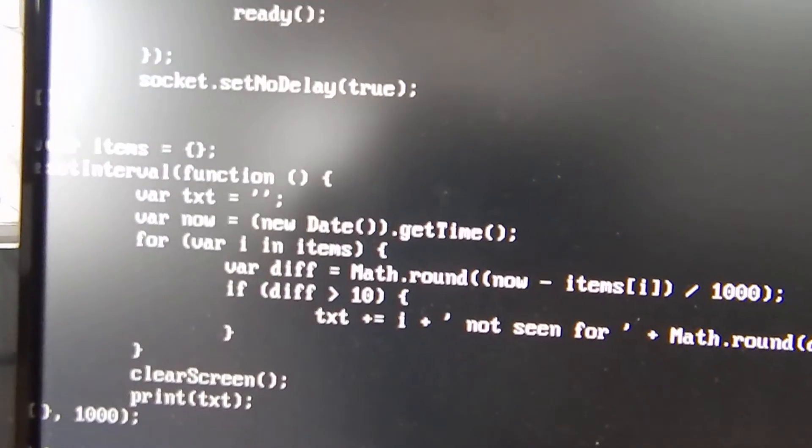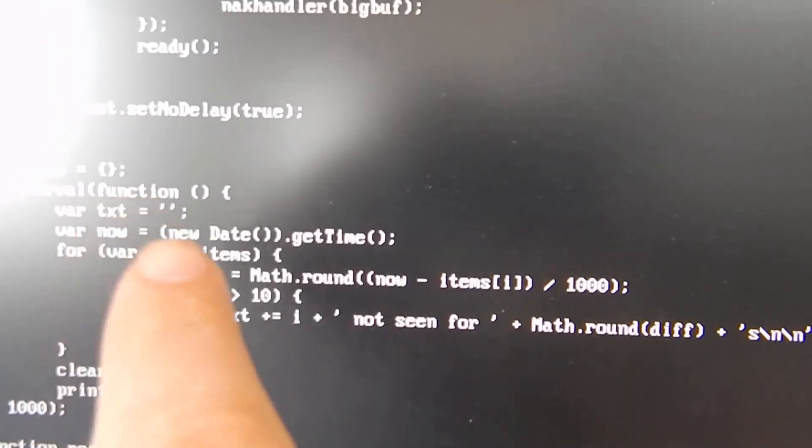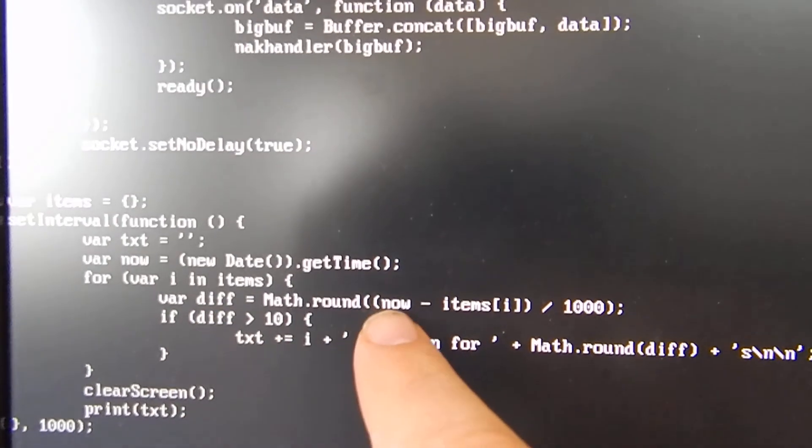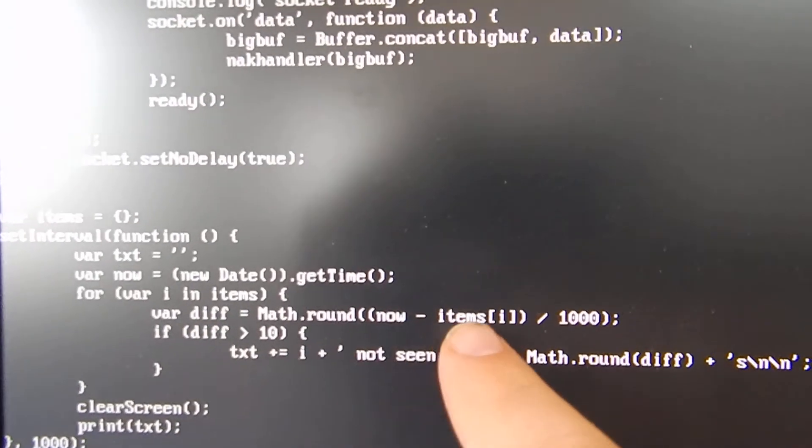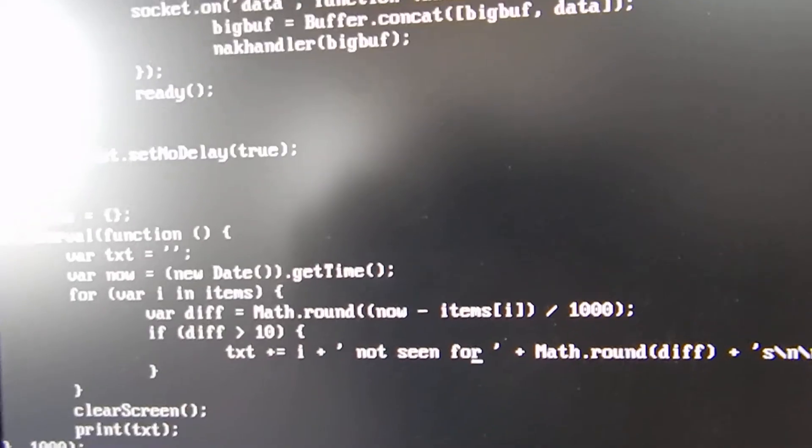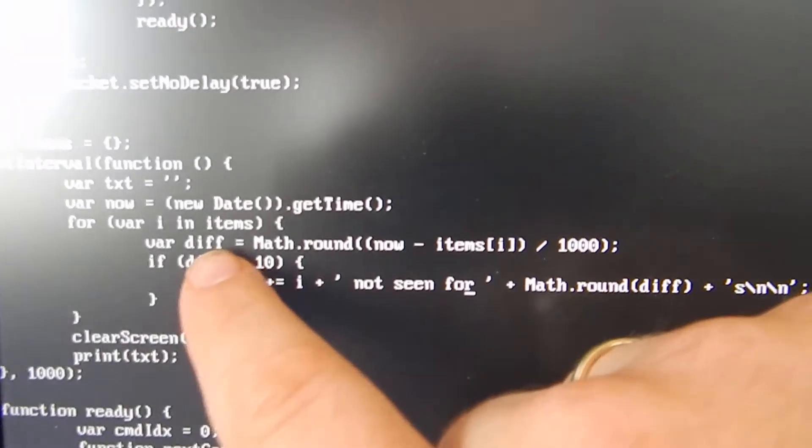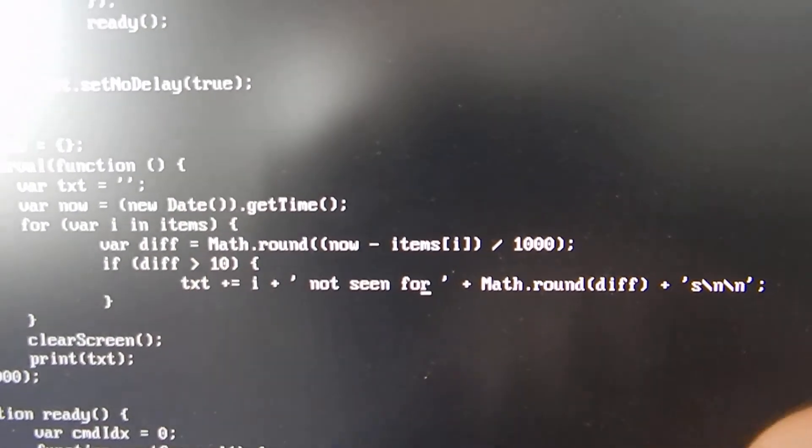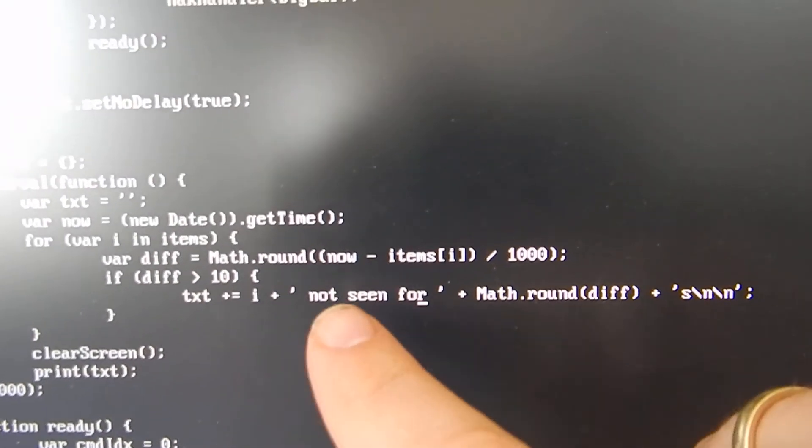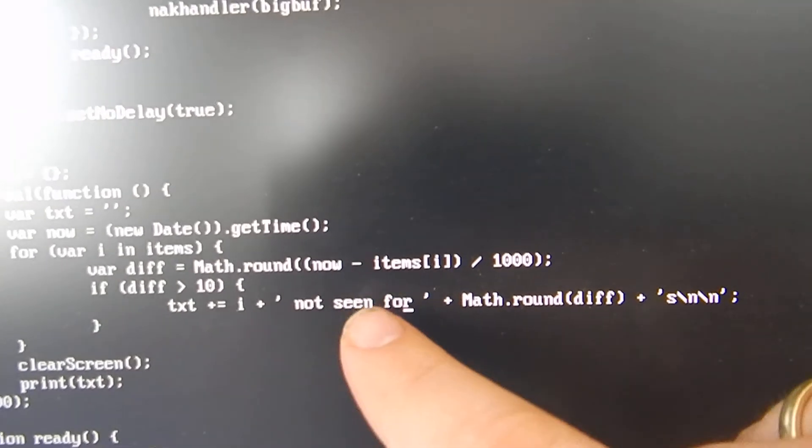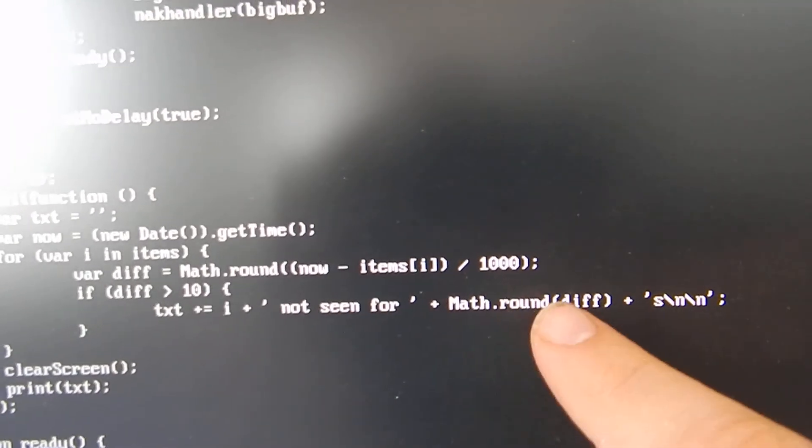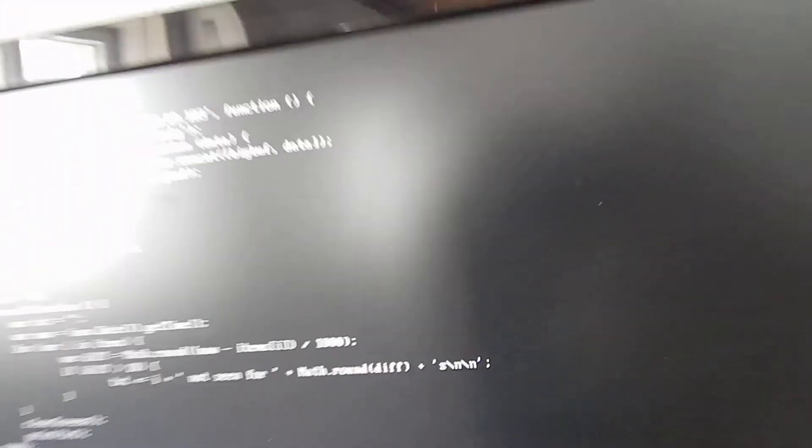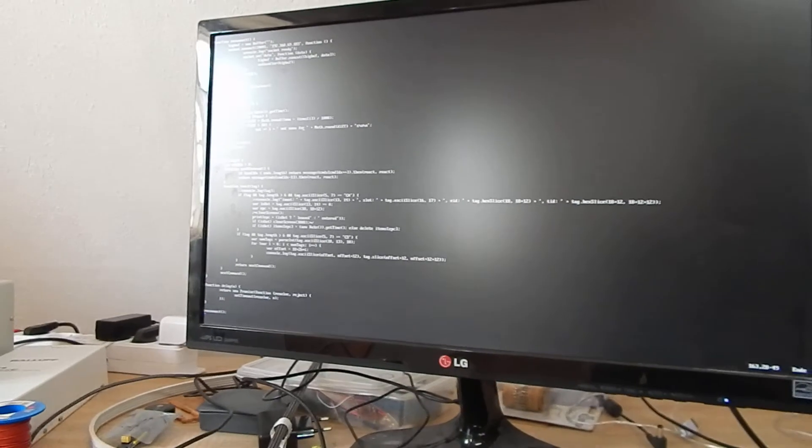timer function. We get the difference between now and the time it has left, and if the time difference is greater than 10, we print out the tag is not seen for such-and-such seconds. That's basically it. Thanks for watching!